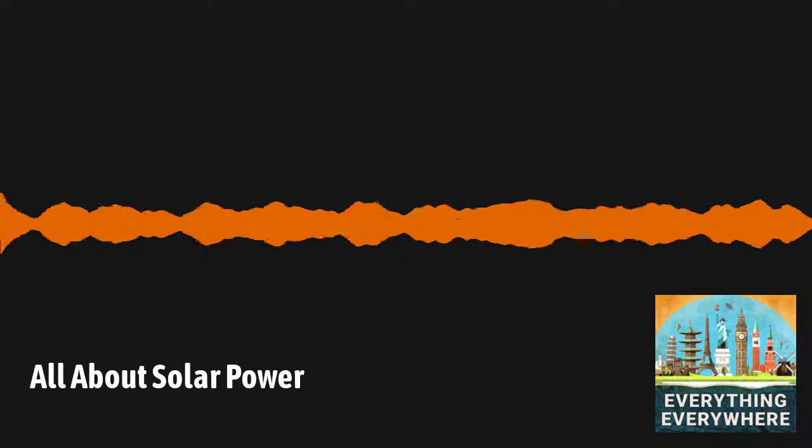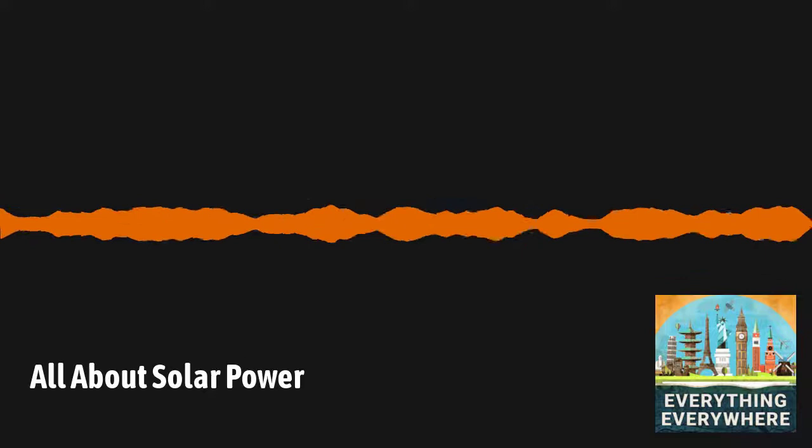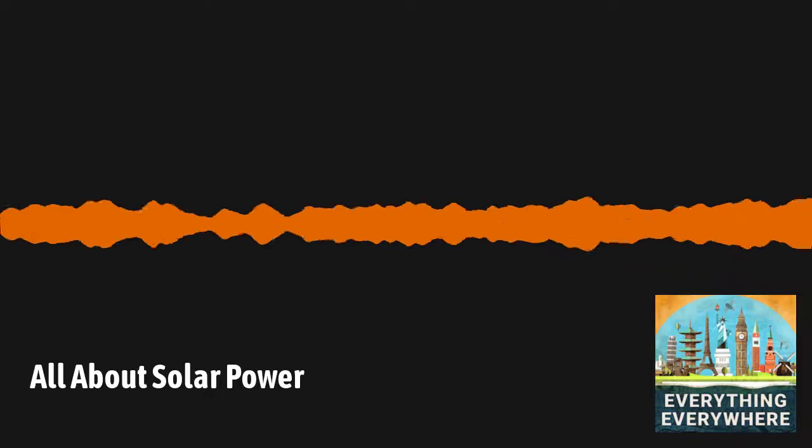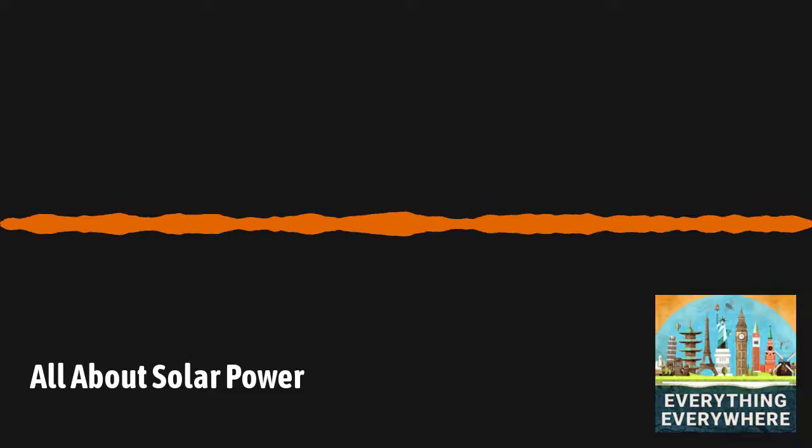Another big problem that solar cells have that need to be addressed is their reliance on rare-earth minerals. There are about 15 rare-earth minerals that are commonly used in the production of photovoltaic panels. And the amount of rare-earth minerals has increased over the last decade. But I've done an entire episode on rare-earth minerals that I'll refer you to for this subject.